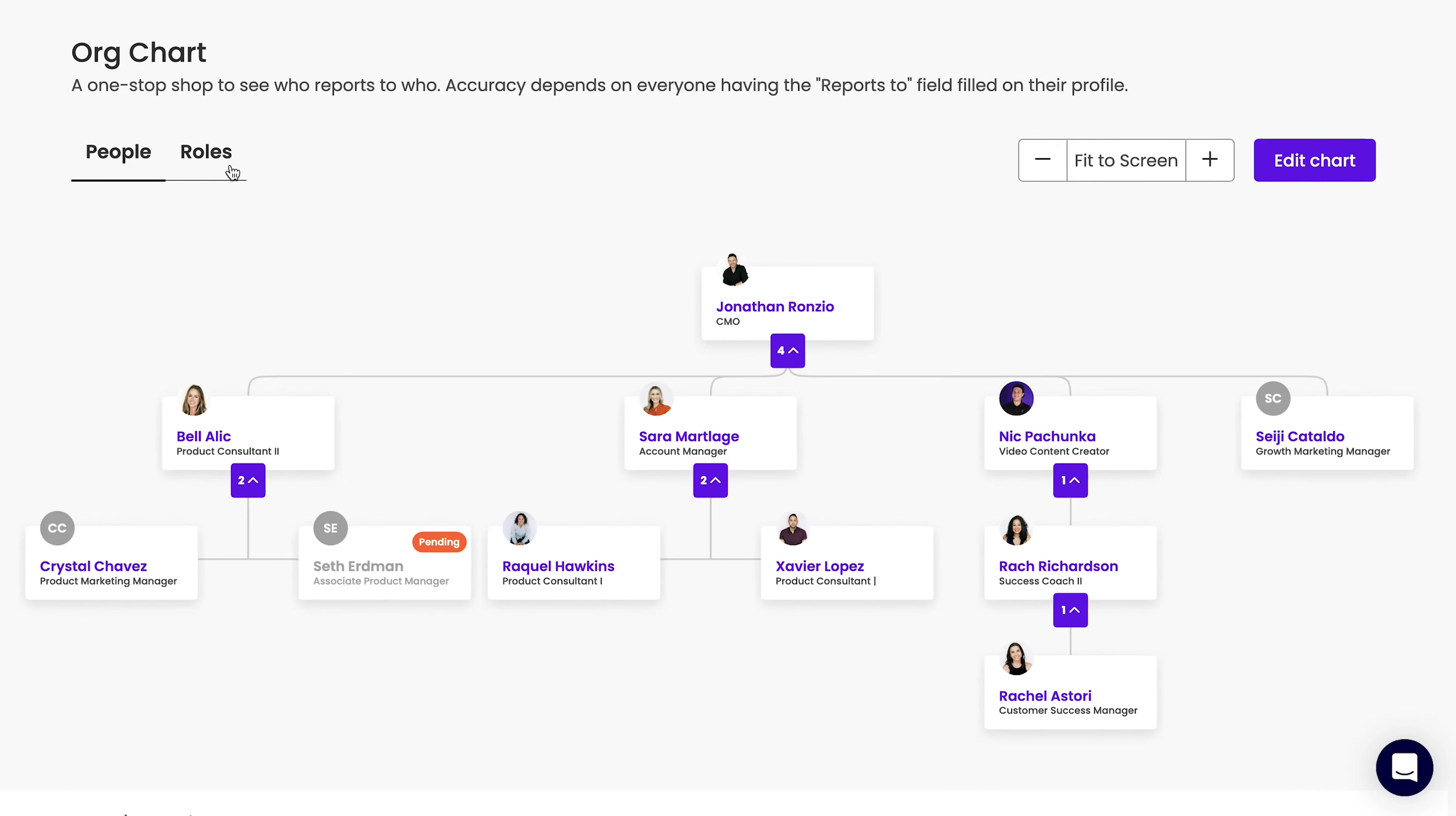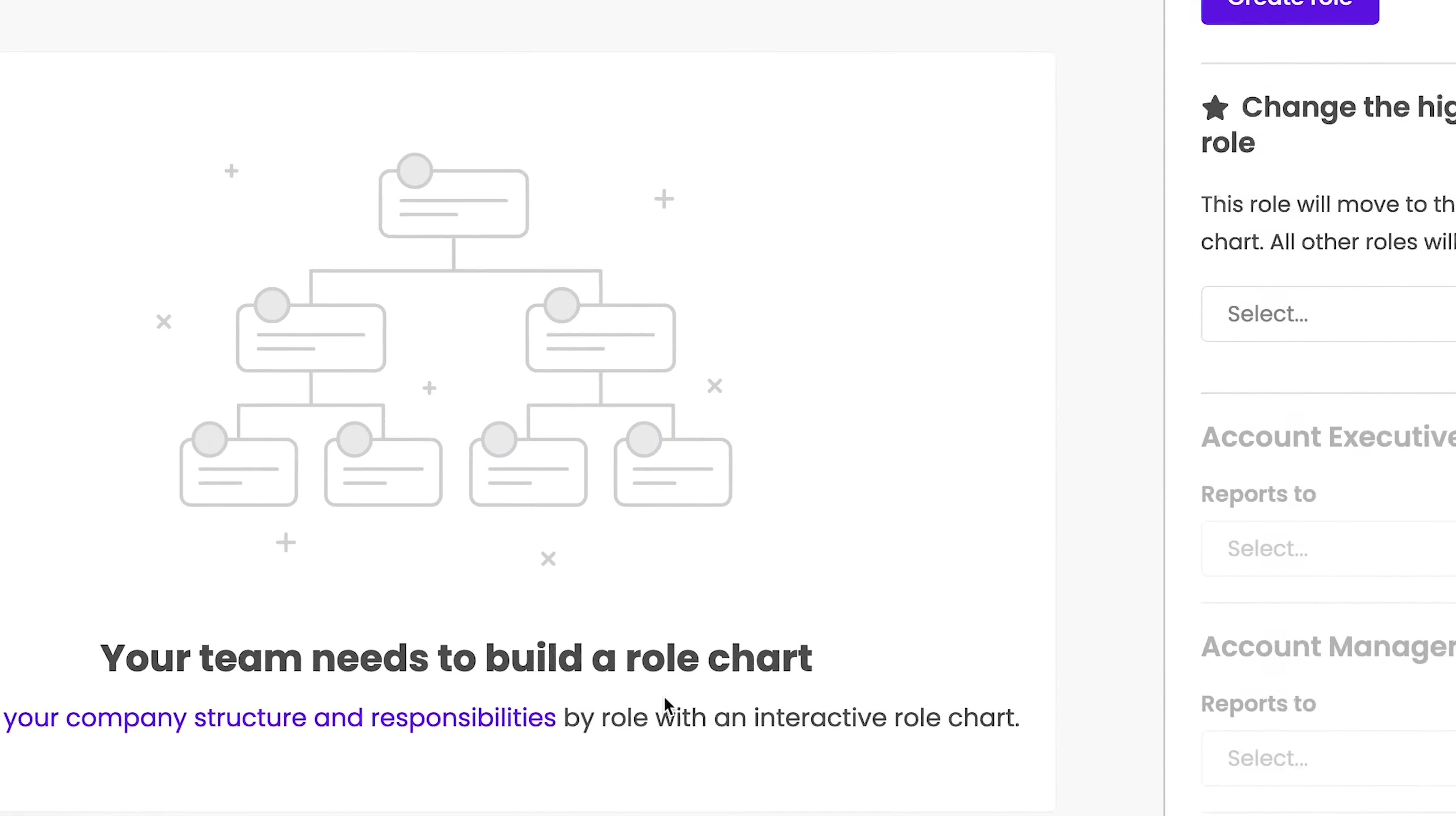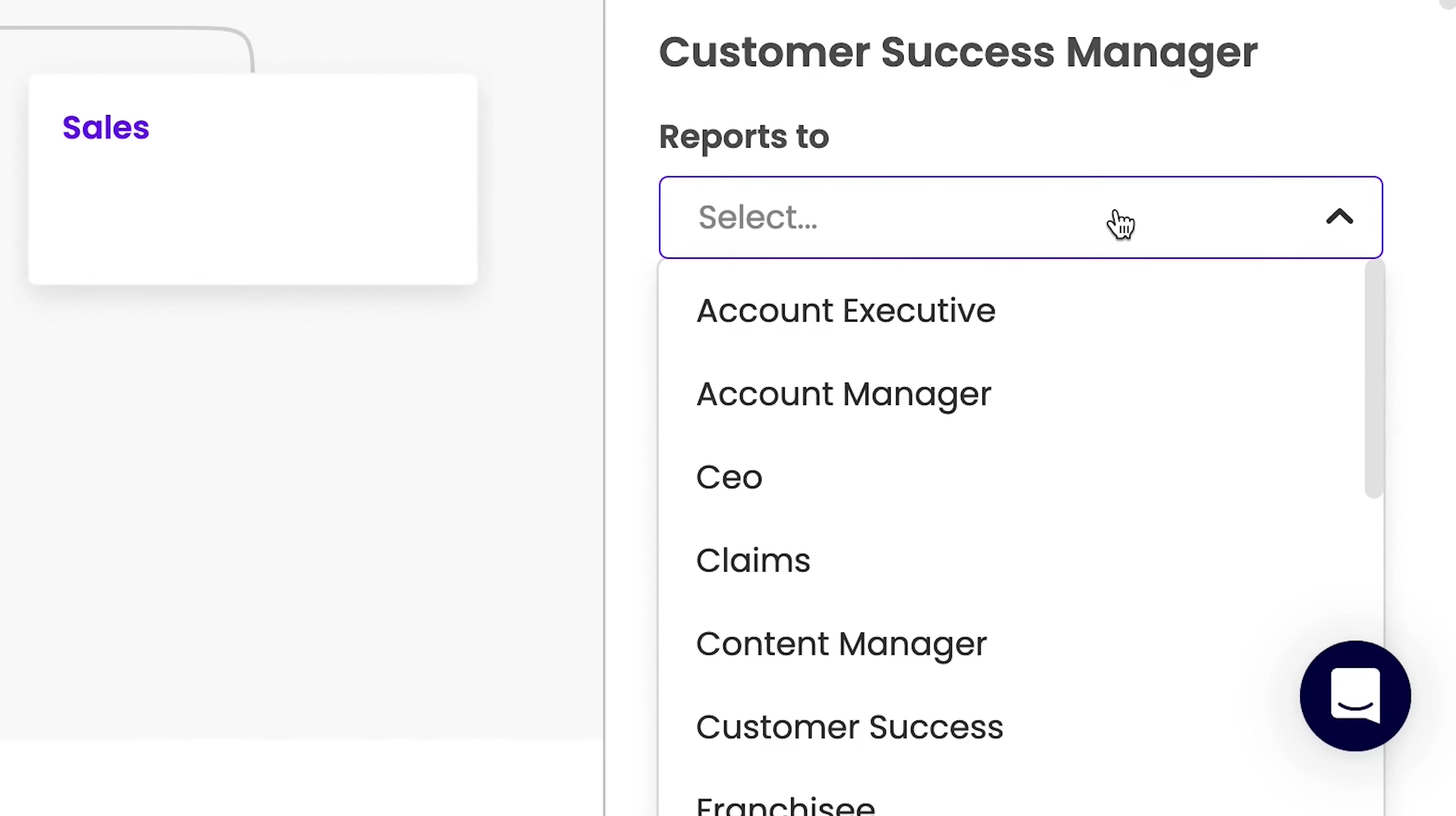The Trainual role chart, a new way to build accountability for your current and future team. The role chart helps you outline responsibilities and refine your reporting structures by job title, not just people.